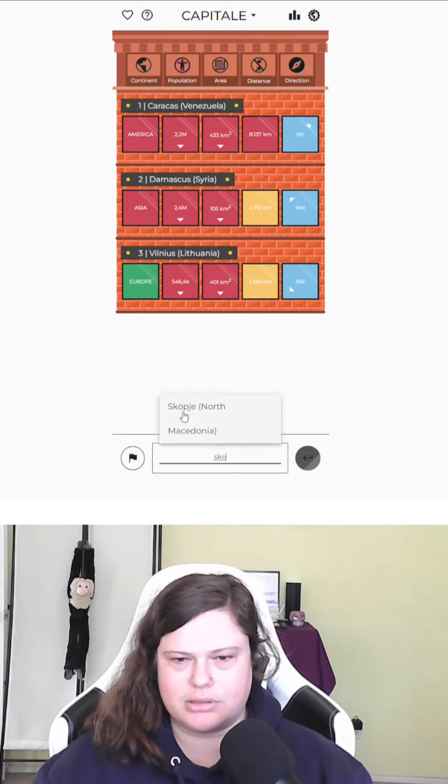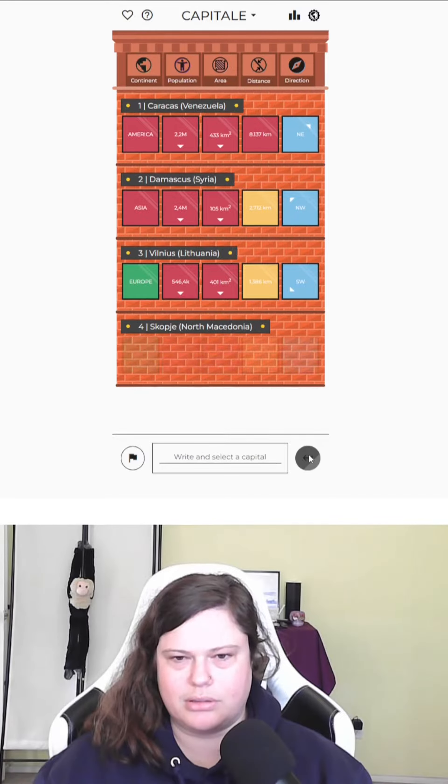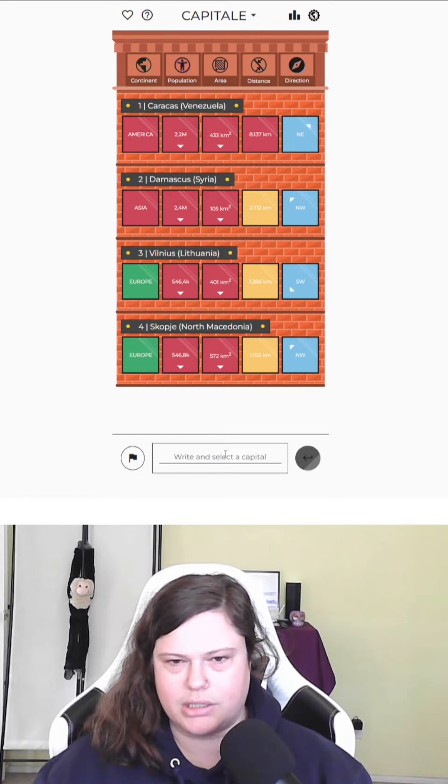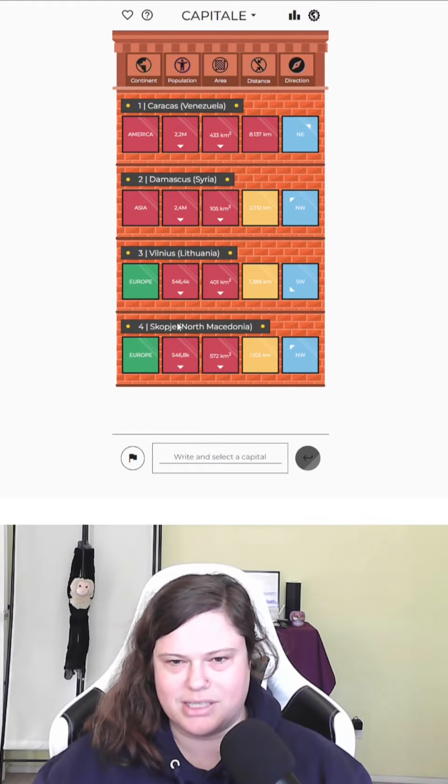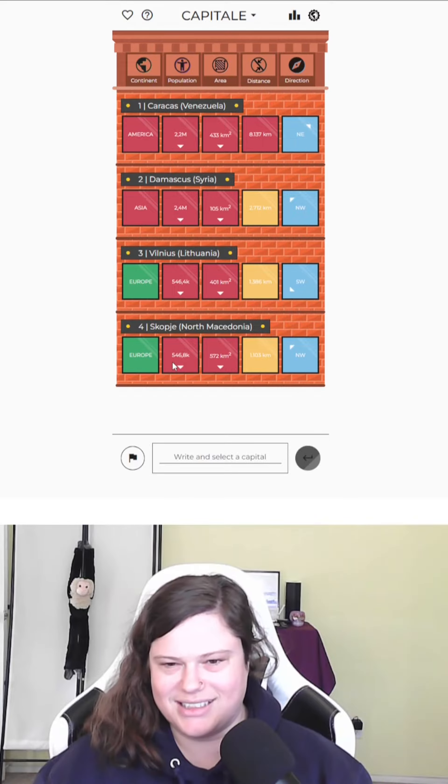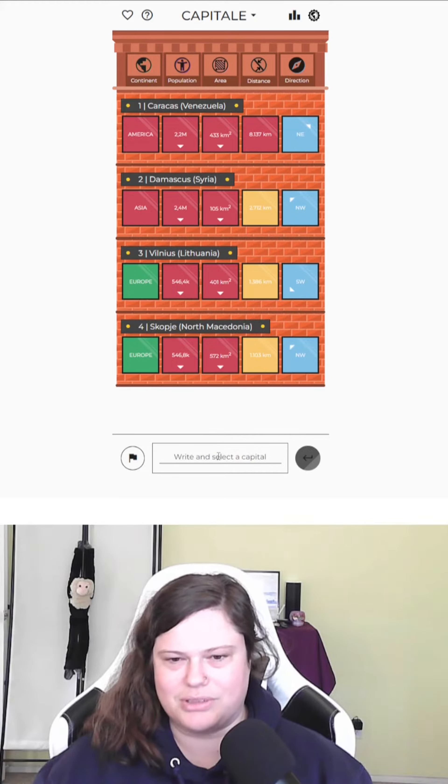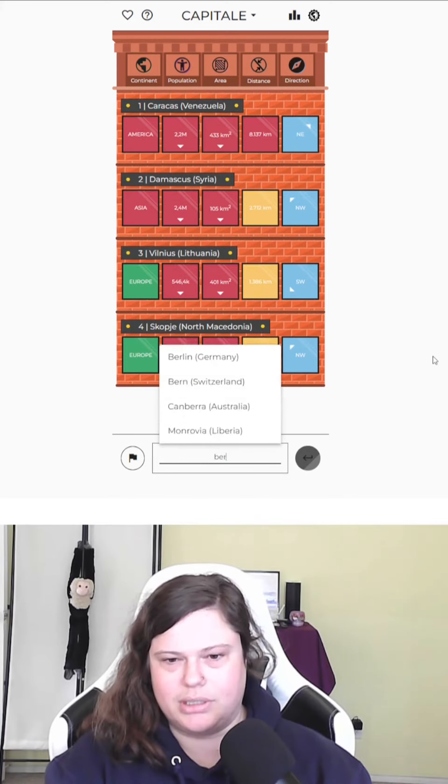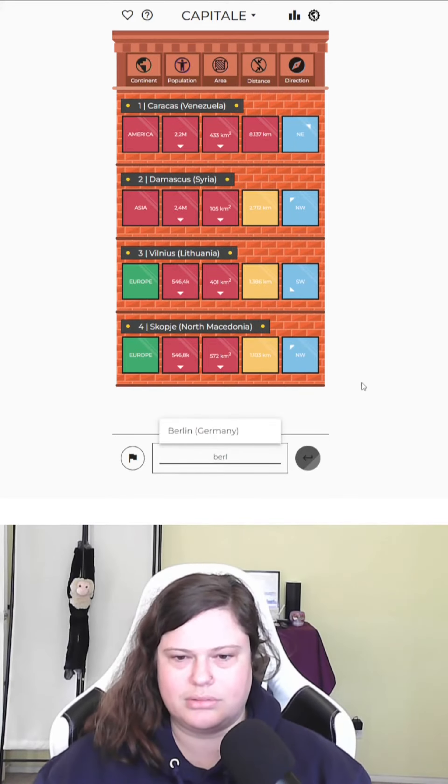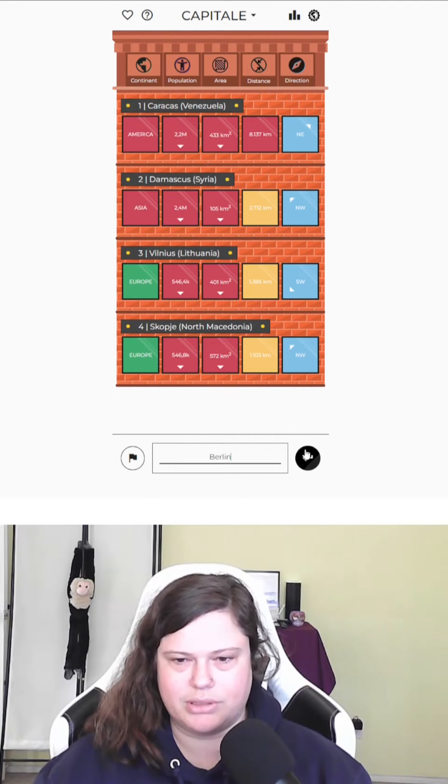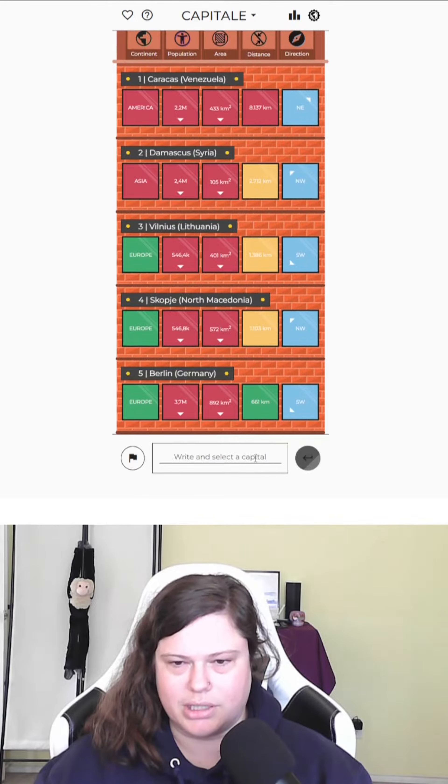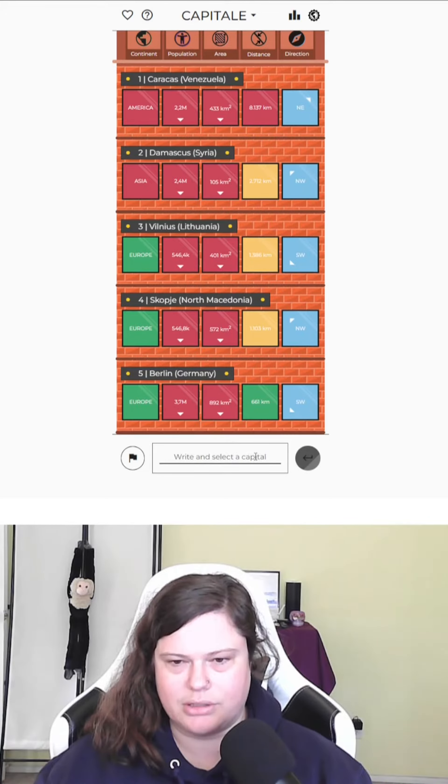I'm gonna try Skopje. Okay, northwest of their... Wow, it's almost the same size. 1,100 kilometers northwest. It can't be Berlin. Berlin's too big. Okay, getting closer. Southwest of Berlin.